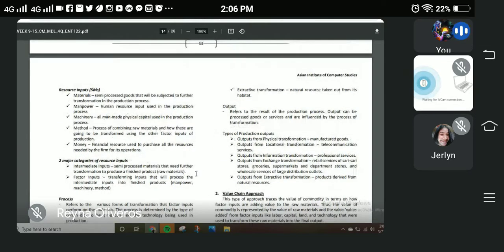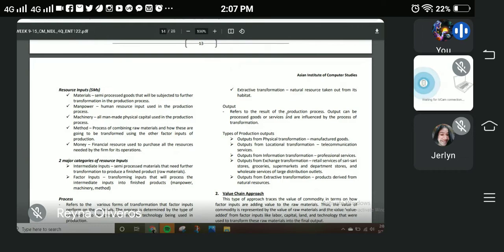There is also extractive transformation, which involves natural resources that can be taken from their habitat. For example, tea used as a scent in other products. There are natural resources we can extract and use as additional resources for our business.